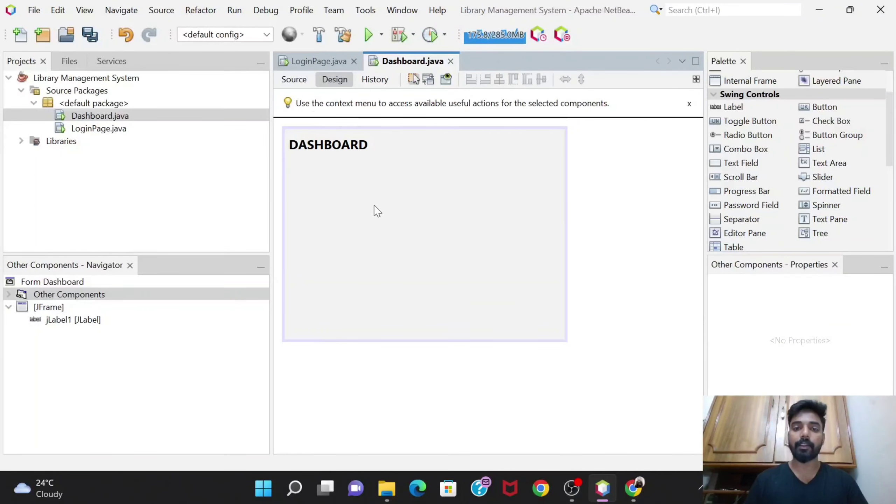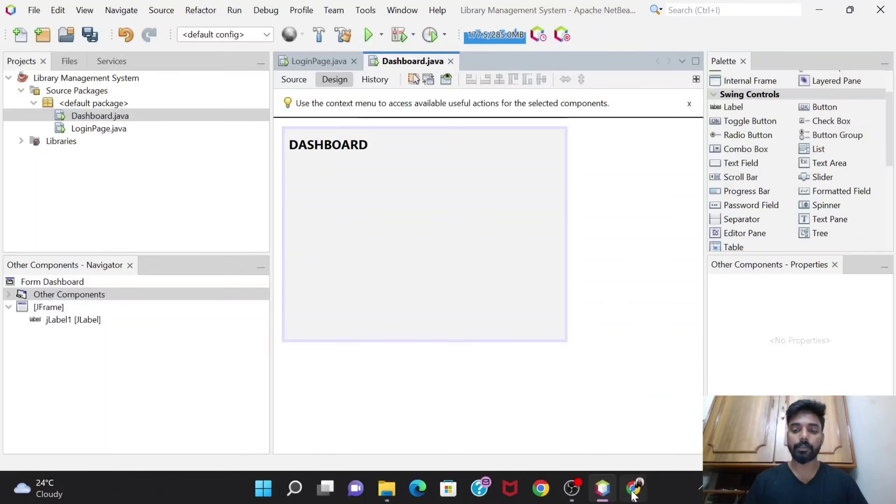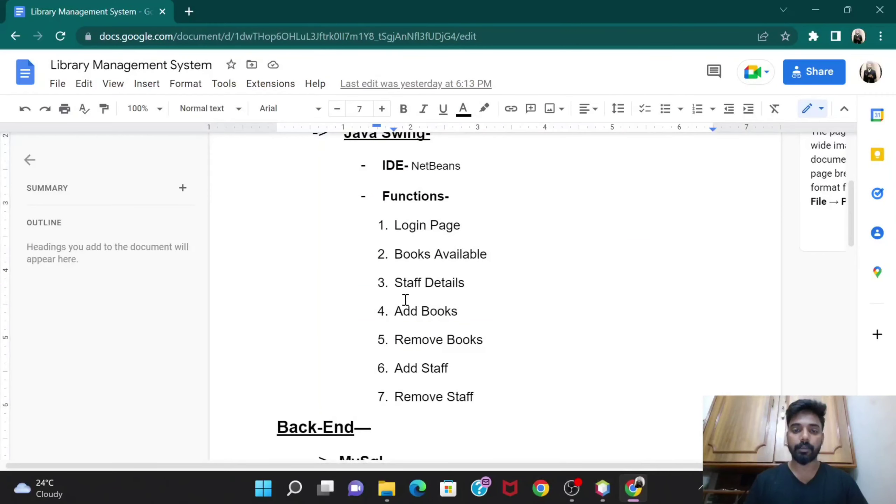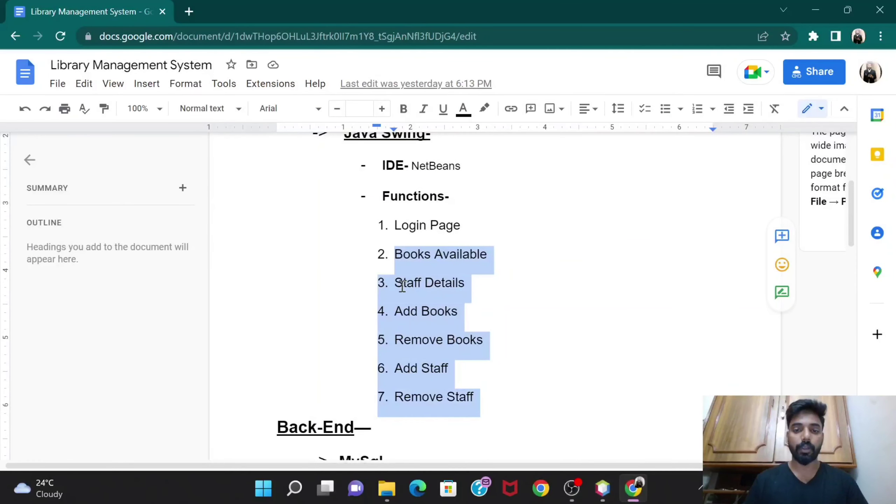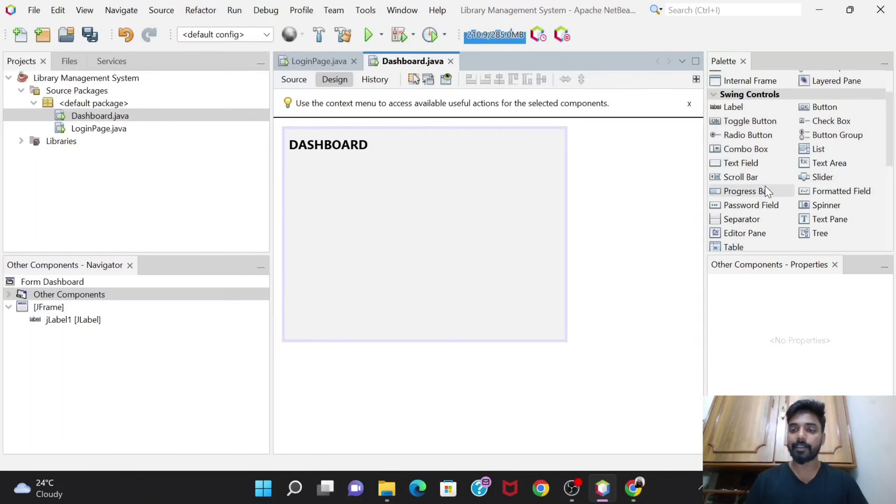Here we would be adding those buttons for these functions. We need six buttons over here, so let's add six buttons.